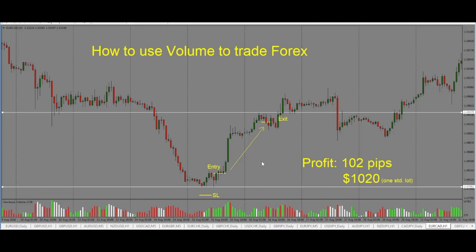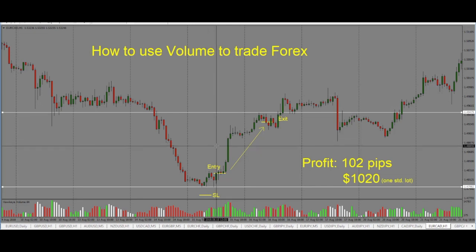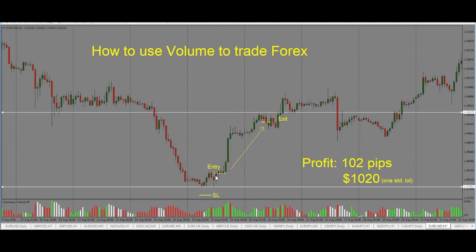Just to recap: I use volume as a confirmation tool with my price action. The first thing I look for is price action — price coming down, coming into a support level, and starting to bounce off. We have a bullish pin bar and a nice bullish engulfing candle close. When you layer volume on top of that, you see that as price turns, green volume starts to come in. You could take a trade at the close of the first bullish pin bar, or at the close of the bullish engulfing candle — either one is fine because green volume has come in, confirming that buyers have stepped into the market. So we enter the trade long with the stop below the pins.